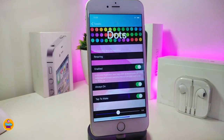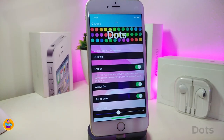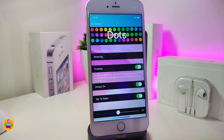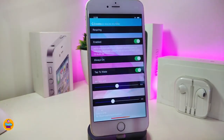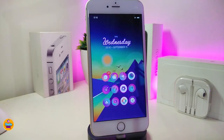The next one is called Dots. Basically once you download this one, it will show dots whenever you receive any kind of notification. From the settings, first go ahead and enable the tweak. You can also toggle it on your lock screen, and toggle to wake your device. There are two different sliders at the bottom to adjust the size of the dots on your lock screen.